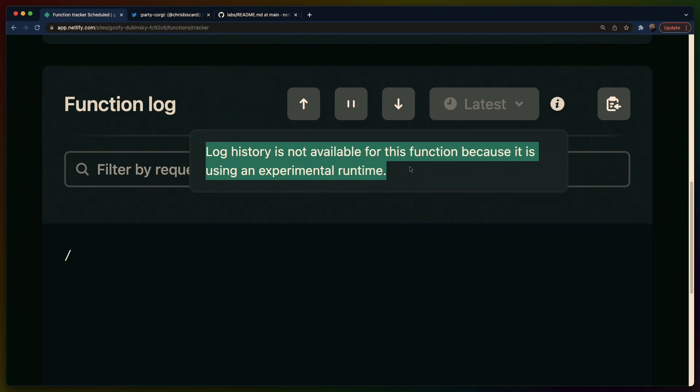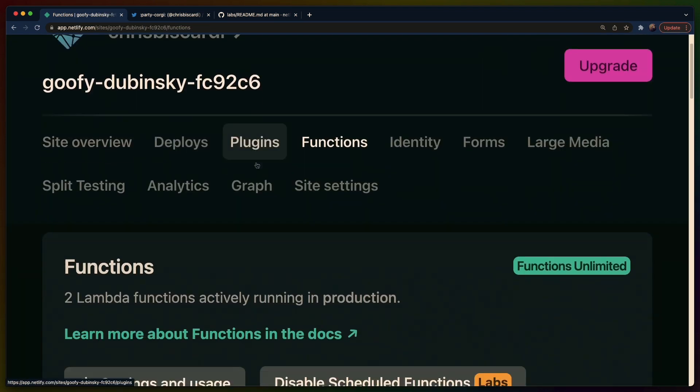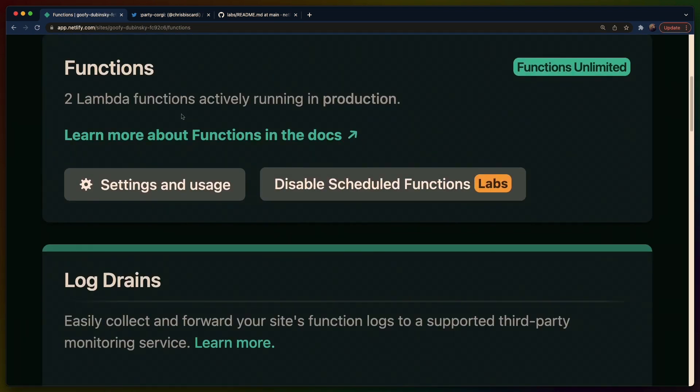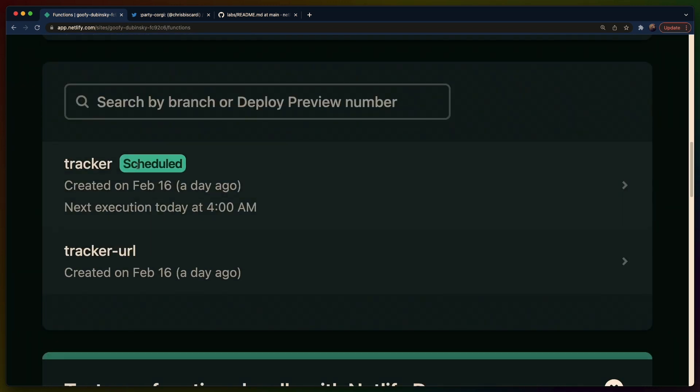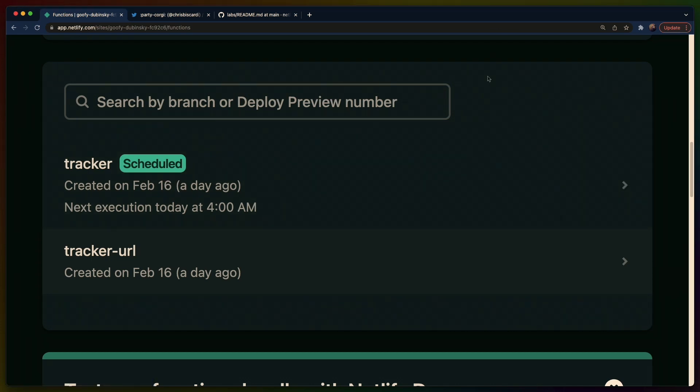I don't know, it confuses me too. This happened this week so hopefully they'll revert that. But if we go back to the functions list for this site I have two functions and you can see that one is scheduled, created February 16th a day ago, next execution today at 4 a.m. It is now 3:23 a.m. So we got about 40 minutes to complete this video.